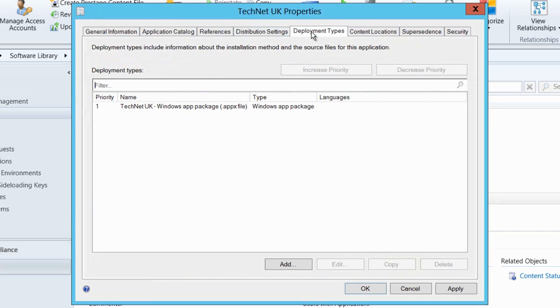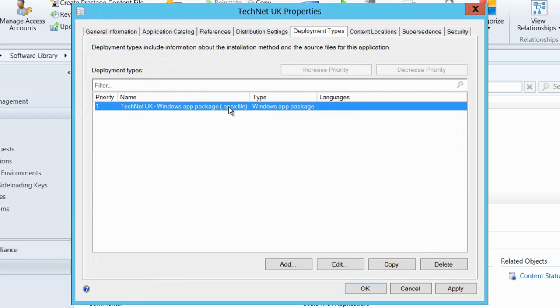Now I'm going to go to the distribution settings, just check that's OK, and then into deployment types.